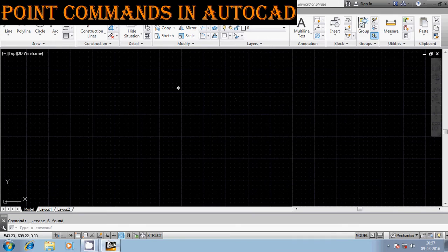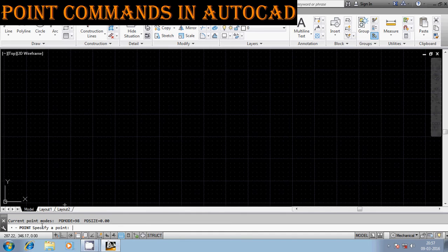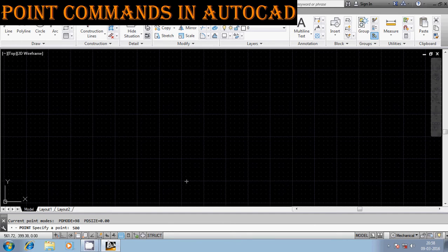Now in AutoCAD, let us see how exactly we can create a particular point. Using the command PO, that is more than sufficient to define a point. Here I have to define the coordinates of a particular point using the Cartesian coordinate method. I can enter the position in the X direction as well as the Y direction — entering the coordinates as 500, 250.